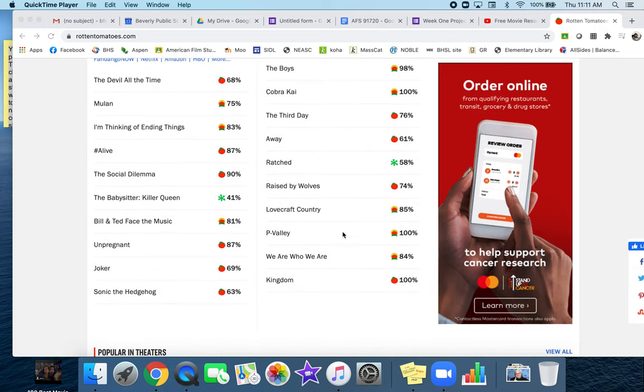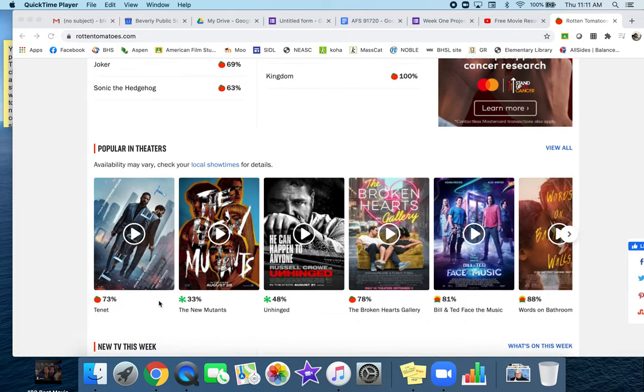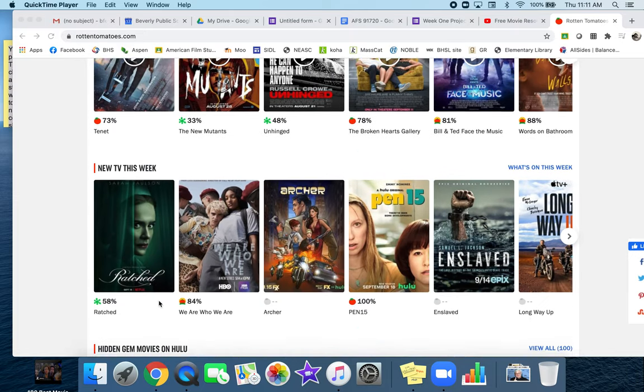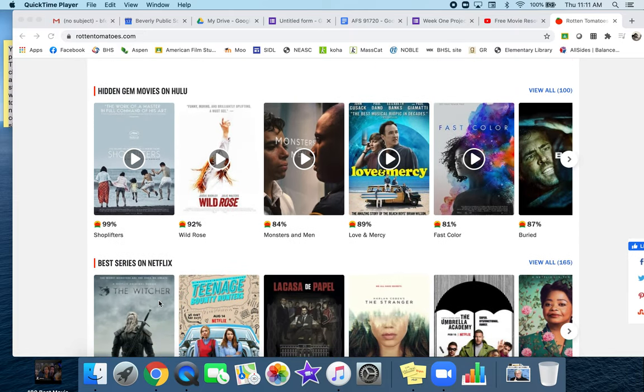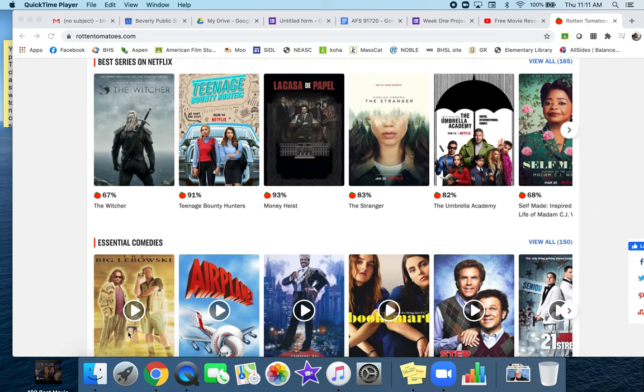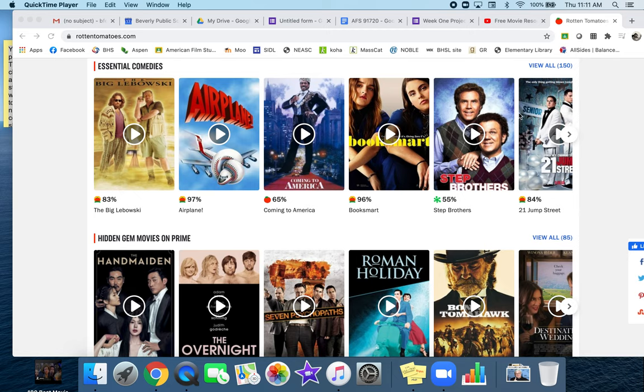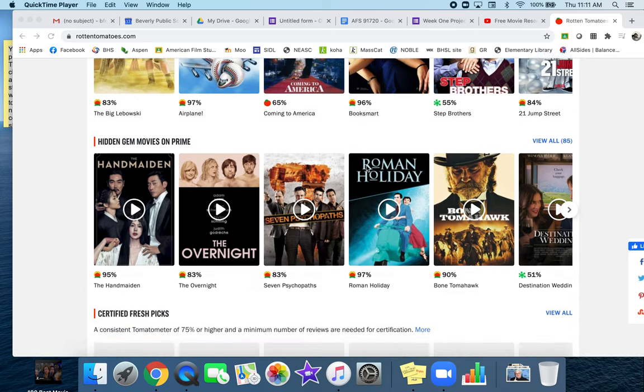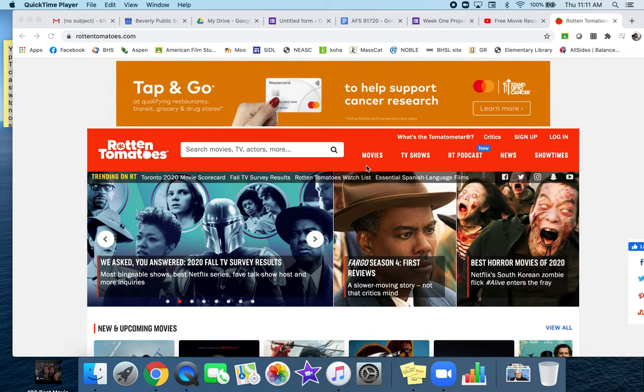You can see what's out right now, what's popular, and they also give you suggestions of things you can watch. These essential comedies are essential. But I'm getting ahead of myself.